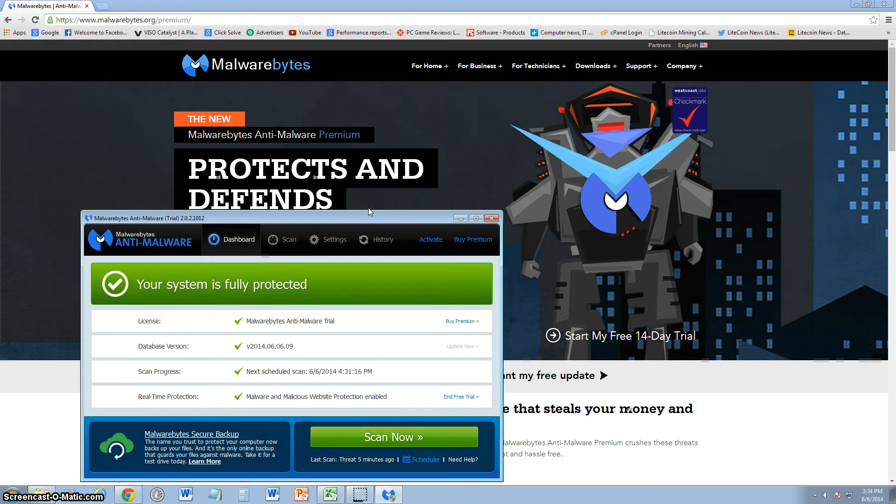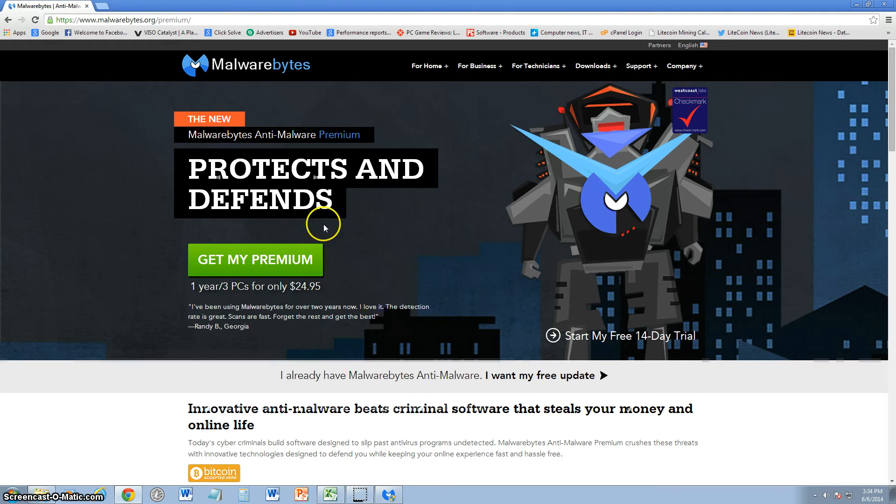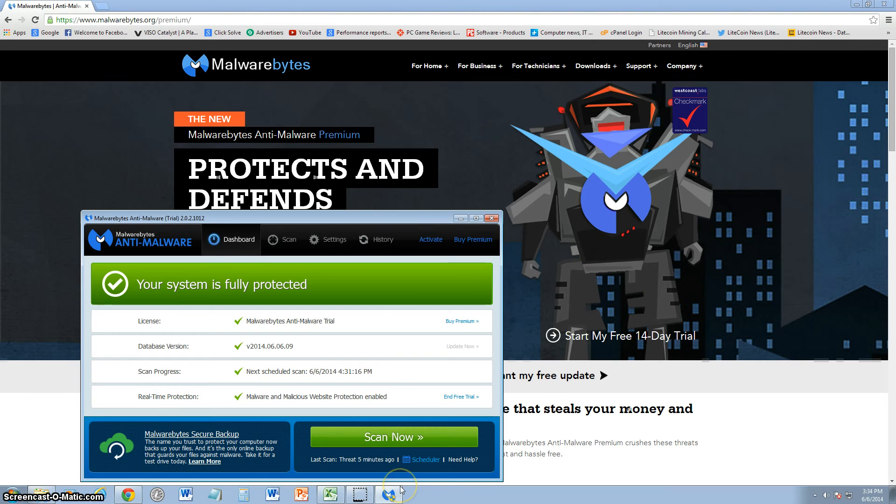I will post a link in the description of the video for this webpage so you can download the free trial if you'd like and try it also. Let's go ahead and take a look at the program.